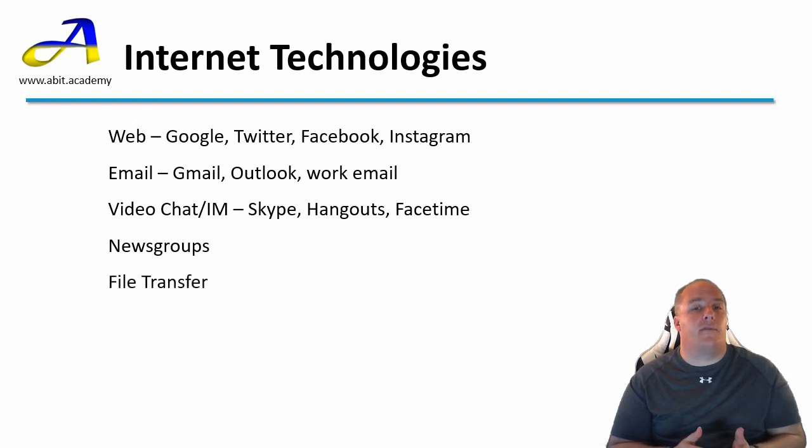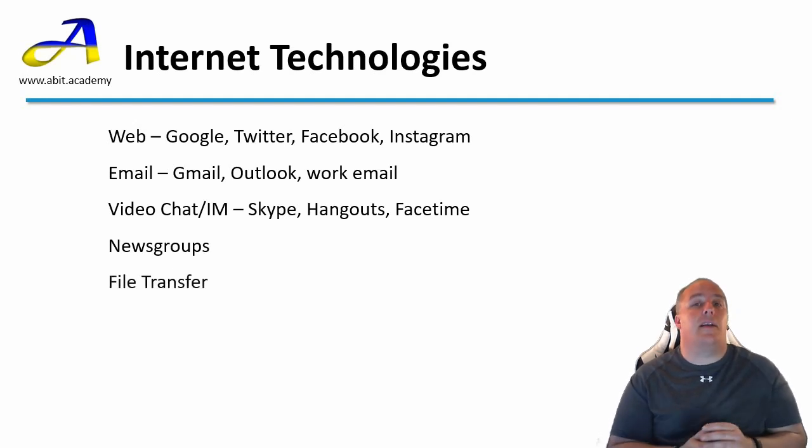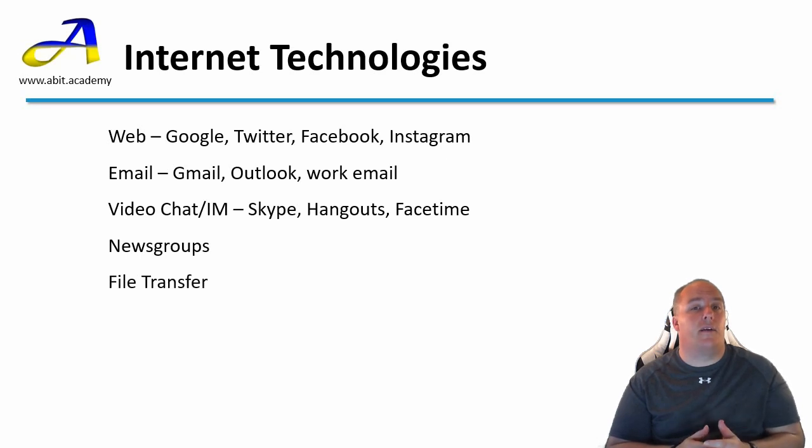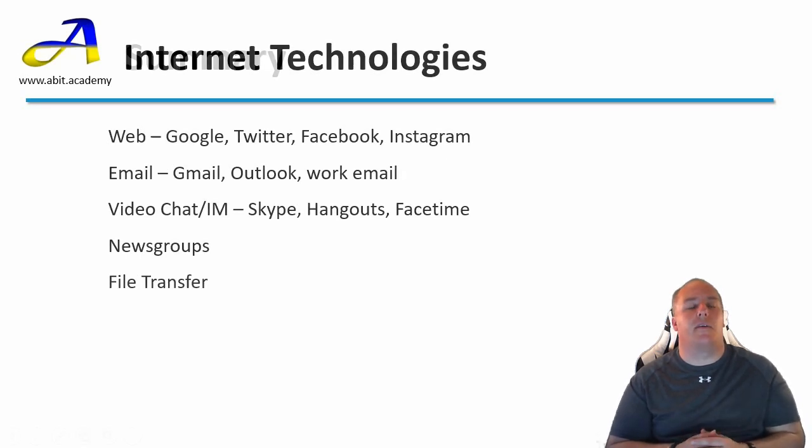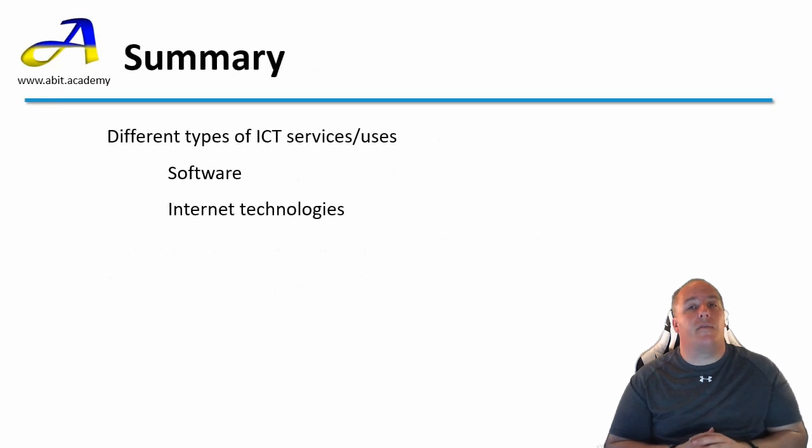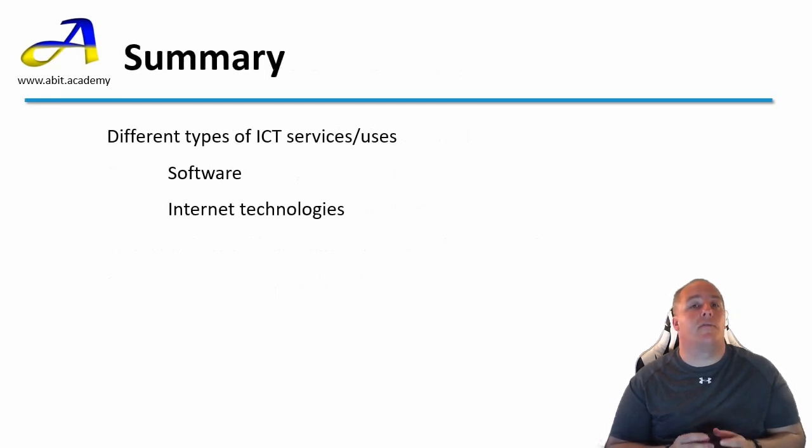Or there's file transfer. If you've downloaded any files from the internet before, then you've used specific software, probably built into your web browser to do this. In this video, we've defined what software is and had a look at various examples. Thank you for watching. See you in the next video.